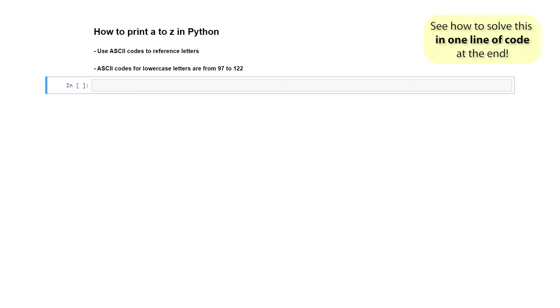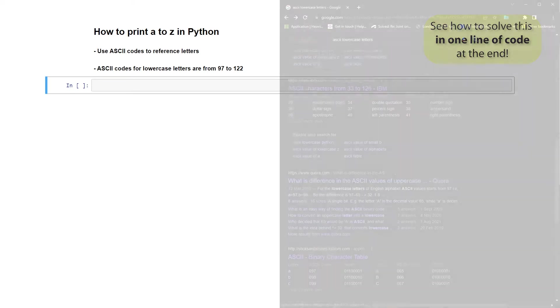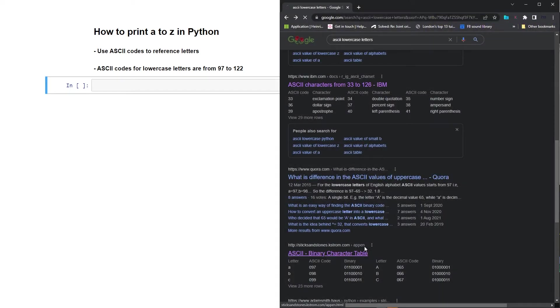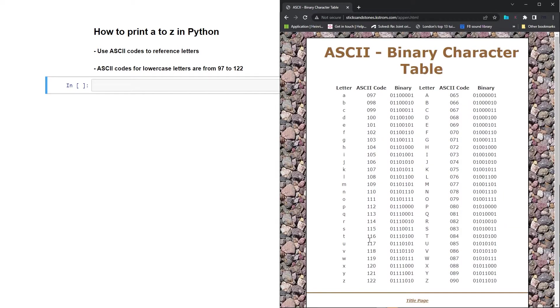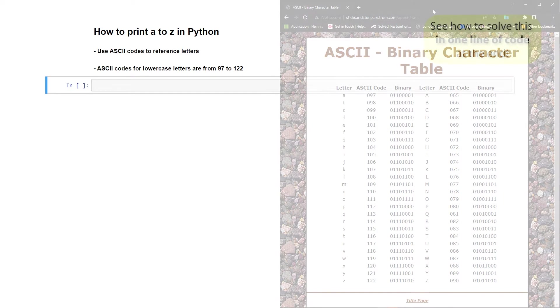The first way is simply by going online. You just go to Google and type in ASCII codes for lowercase letters, and here's a website that I pulled up and it shows you all the ASCII codes for the letters A to Z.